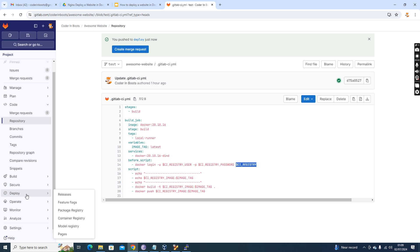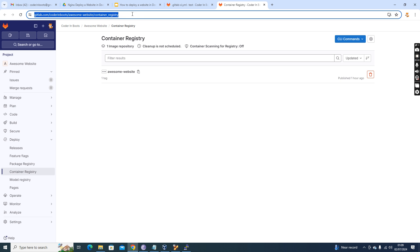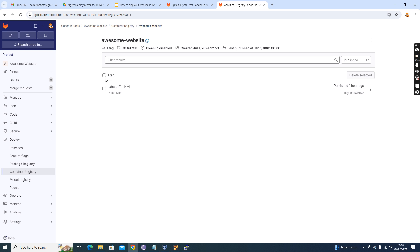These are GitLab-specific variables. $CI_REGISTRY is the URL to our GitLab CI registry. In the GitLab repository under the Deploy section, you can see: Releases, Package Registry, Container Registry, Model Registry. We are going to use the Container Registry. The $CI_REGISTRY variable gets the path to this particular registry — which is a location within the project 'awesome website' — and images will be created here.